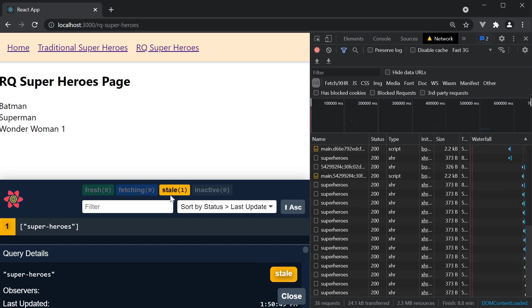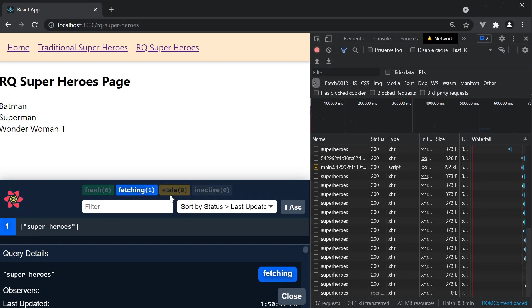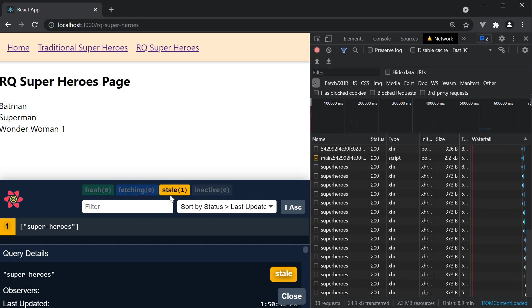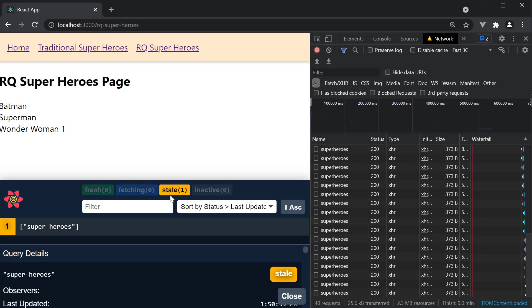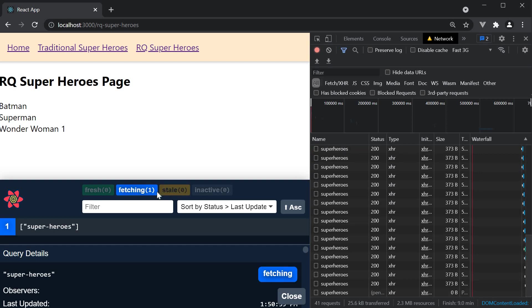Of course, our data does not change over a period of time. But if your query is fetching data which does change every second, polling is pretty helpful.